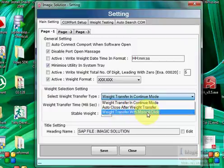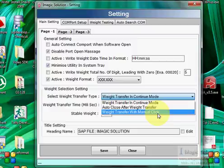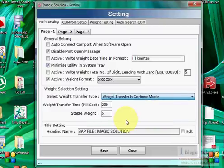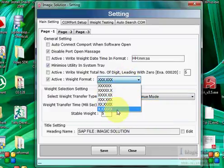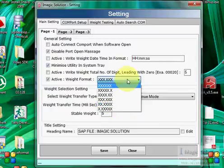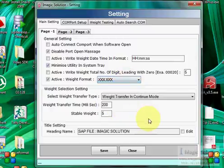The third option is weight transfer with manual click. This mode keeps the file open when the computer starts, and whenever required you can click the Capture button to transfer that weight to the text file.